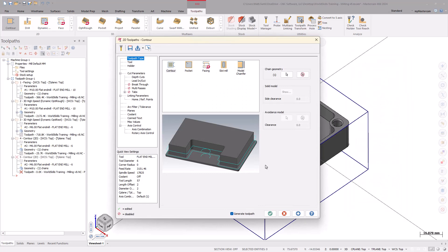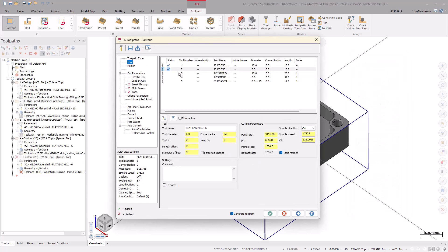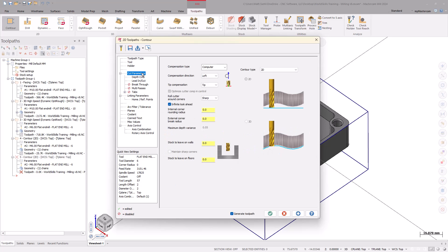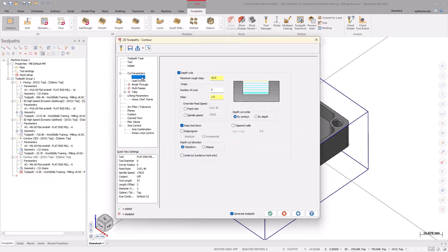Select the 6mm flat endmill in the tool page. Then, go to the Cut Parameters page to make sure the Stock to Leave is set to 0. Since Depth cuts are enabled from the previous Contour toolpath, move down to turn the option off.